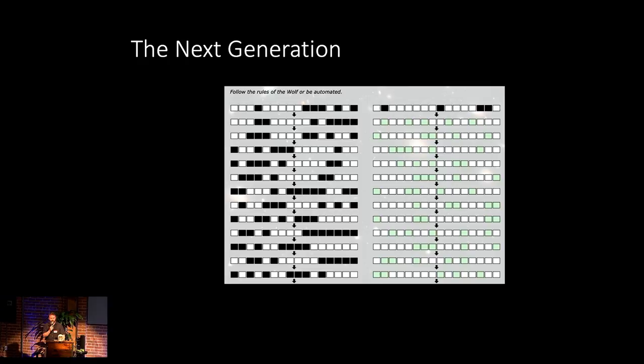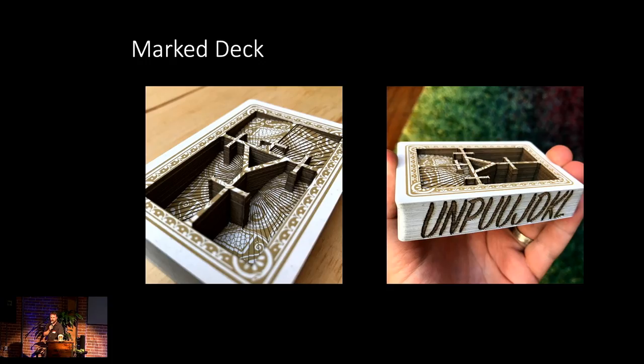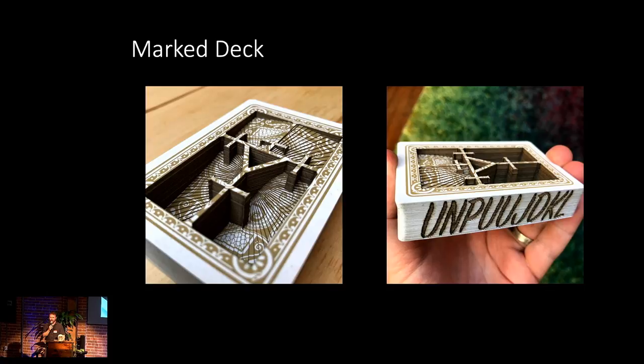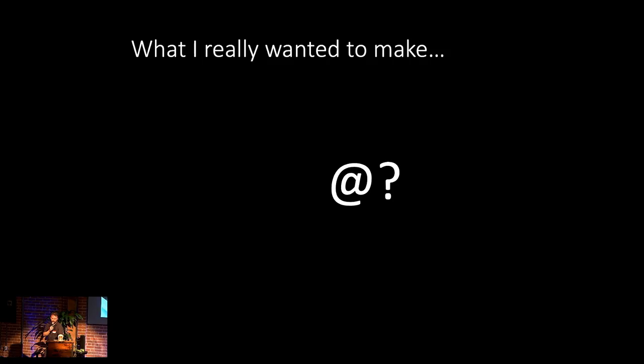And I produced several of them along the way. This was a fun puzzle called The Next Generation, which was designed to trick people into thinking it was about Star Trek. But the reality was that it was actually about a one-dimensional cellular automata that was evolving in different ways for each of the different rows. So that was fun. Another one that I made was called Marked Deck.